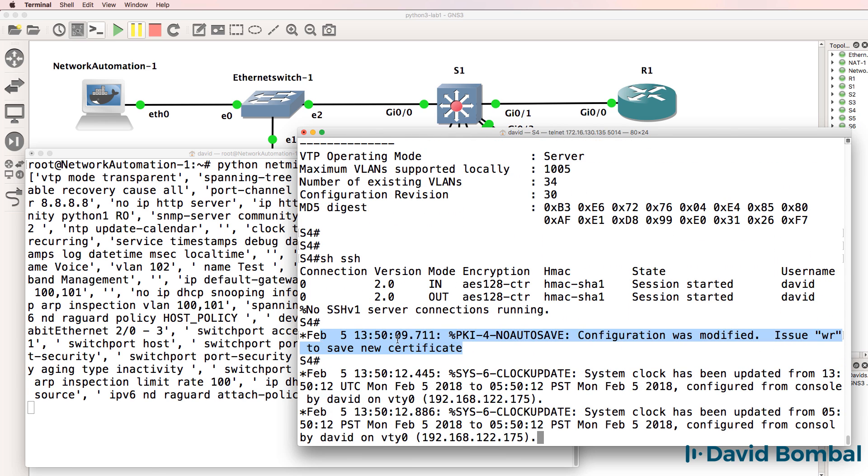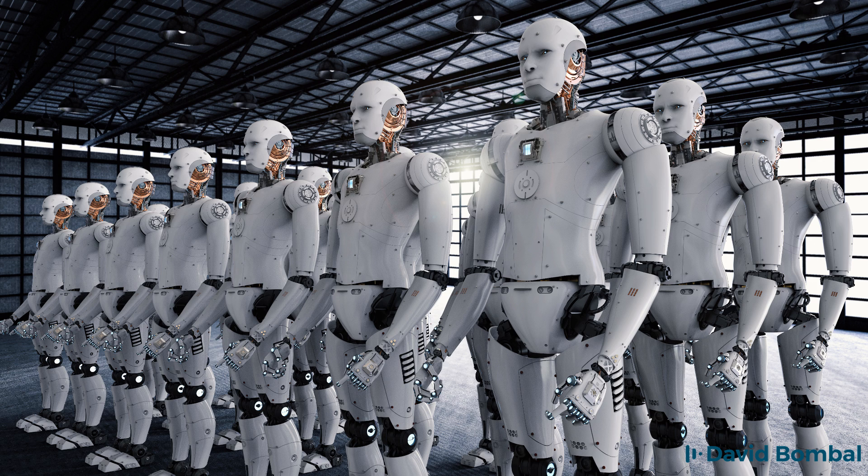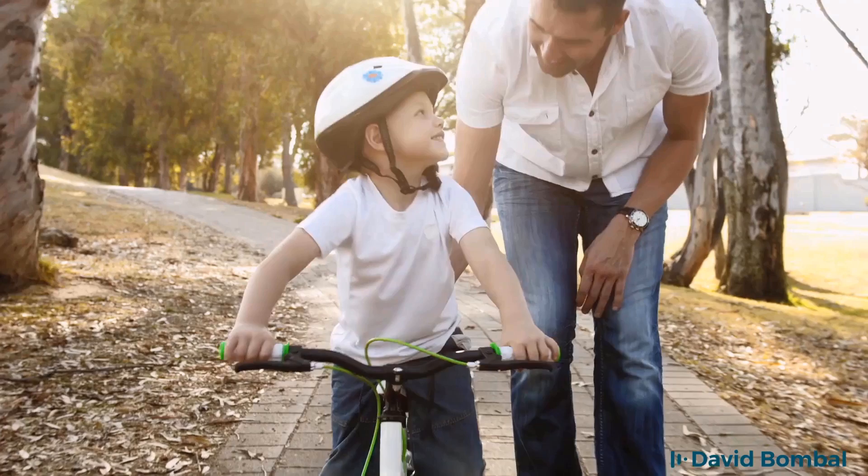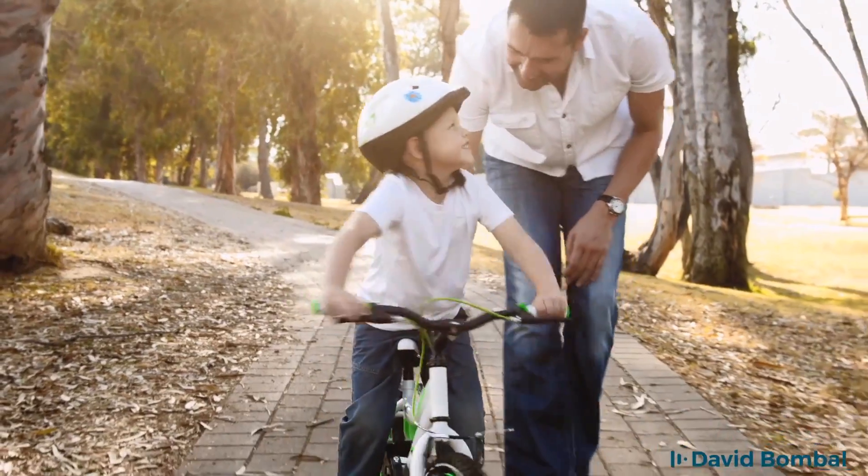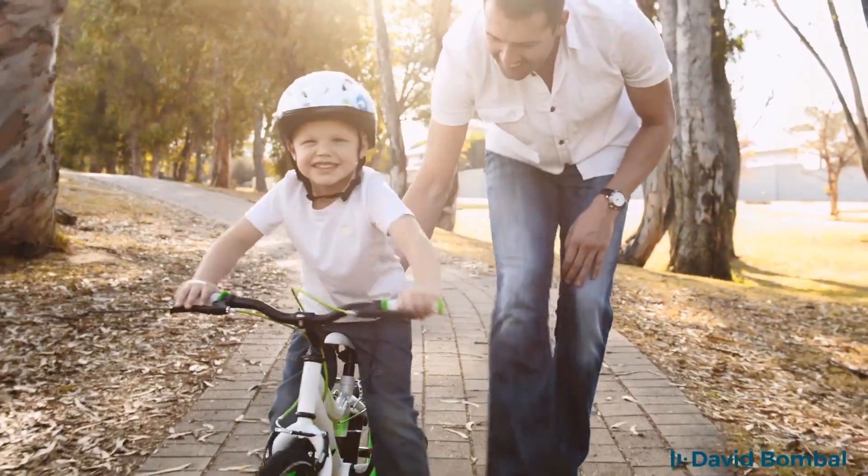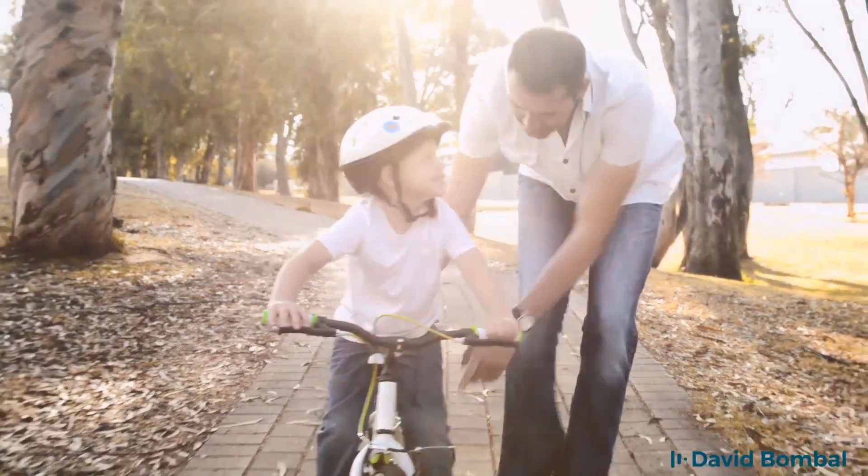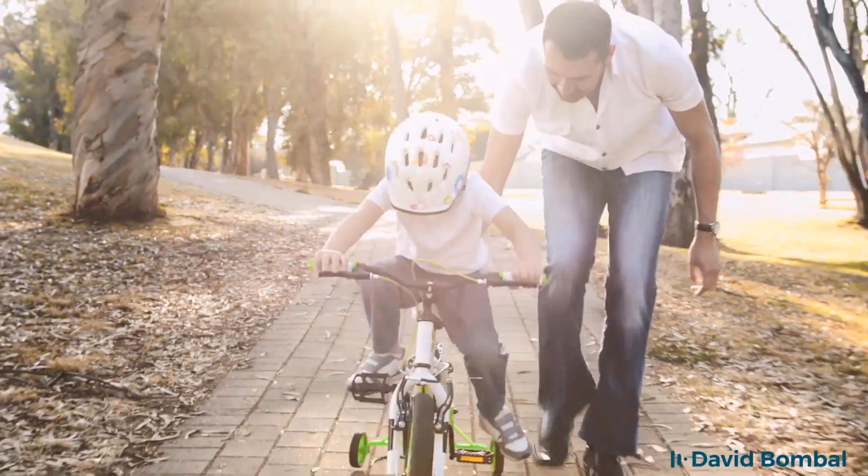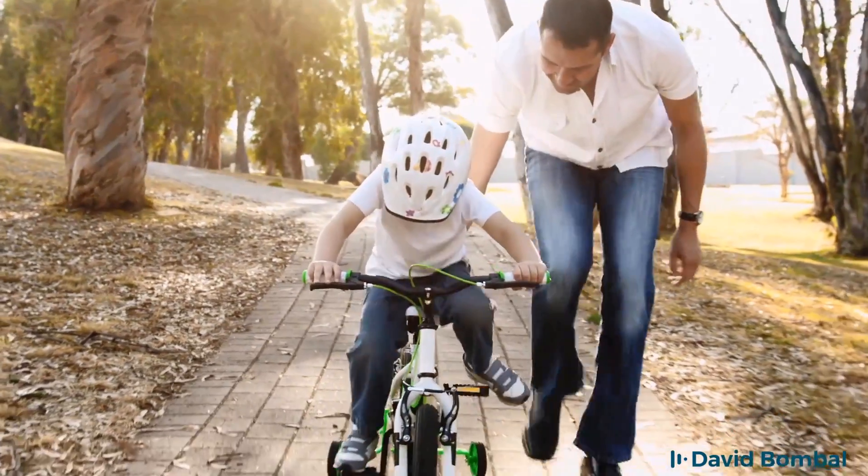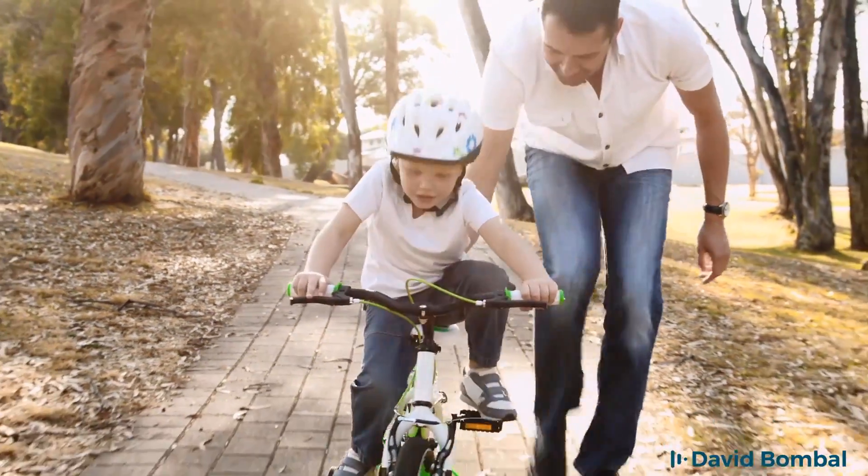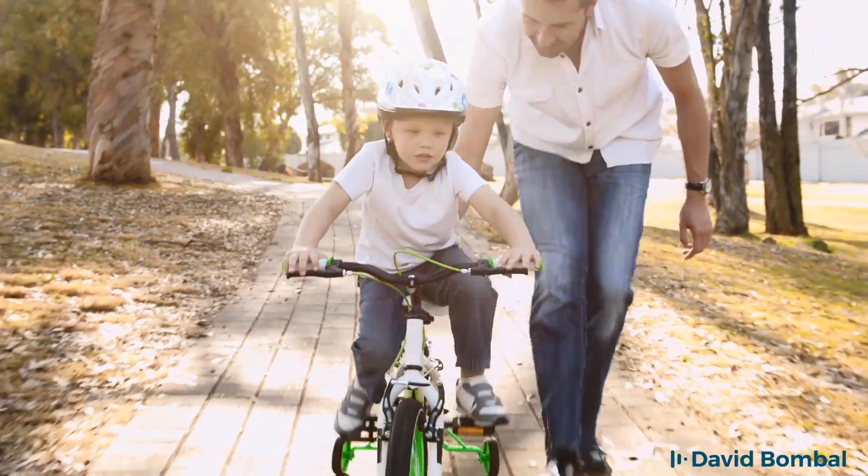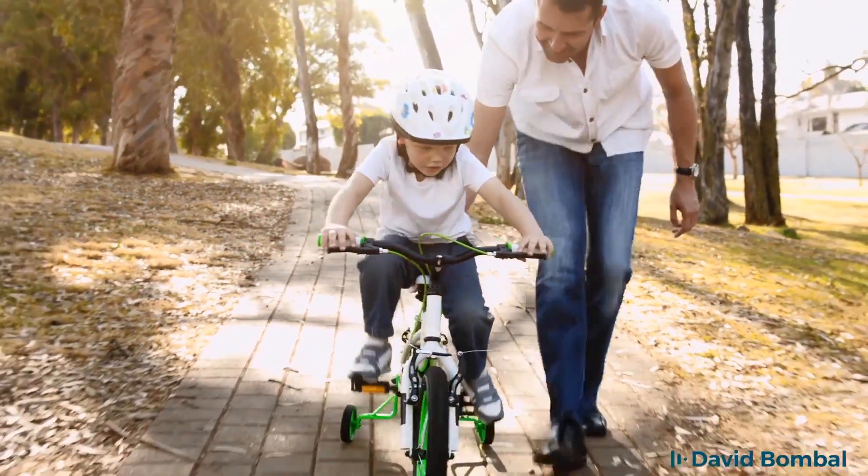The best way for you to get started is to just start automating. Think about it. When you were a child, did you go to school or university to learn to ride a bike? Probably not. You learned to ride a bike by riding a bike.